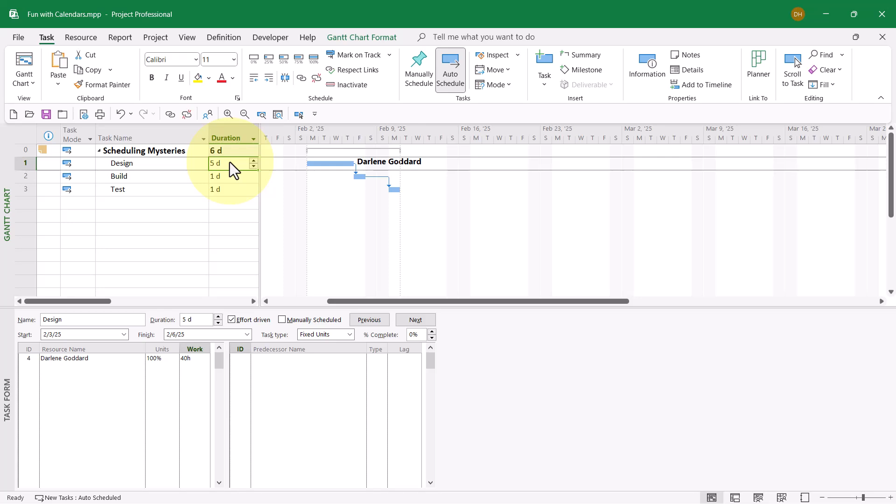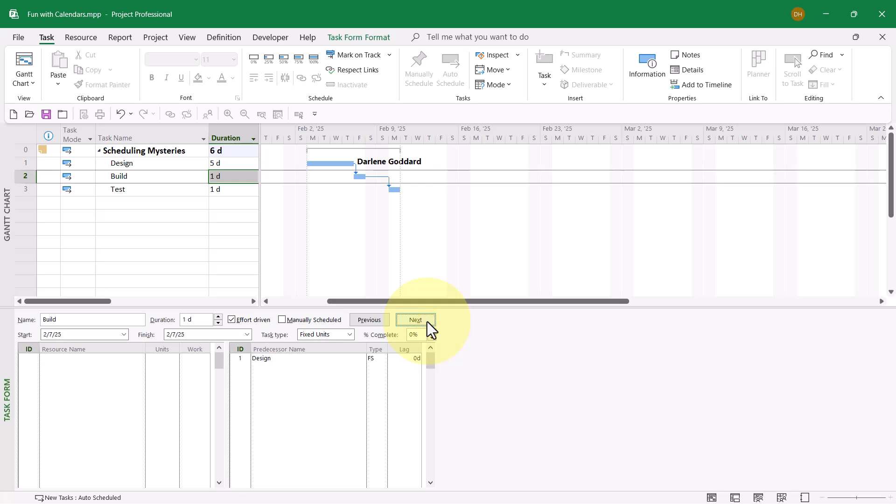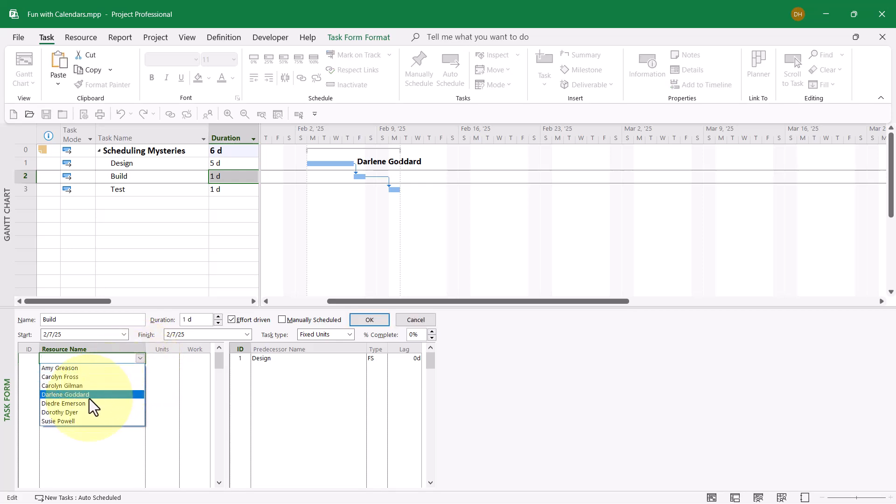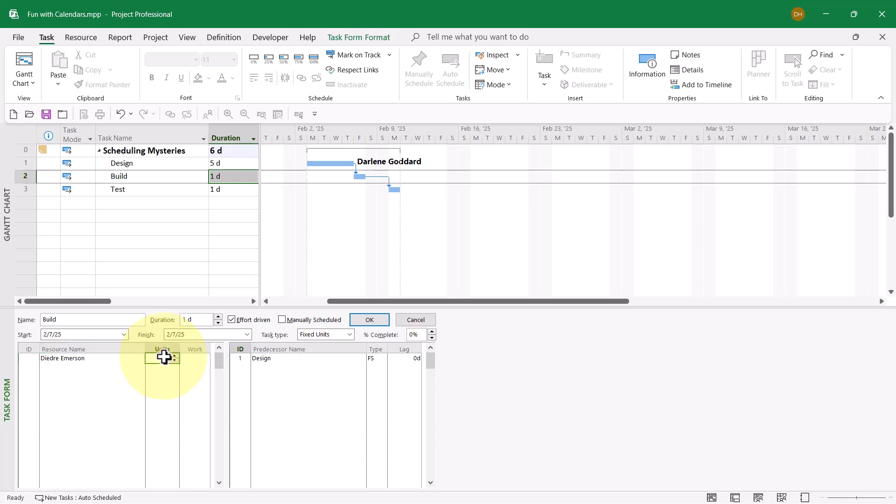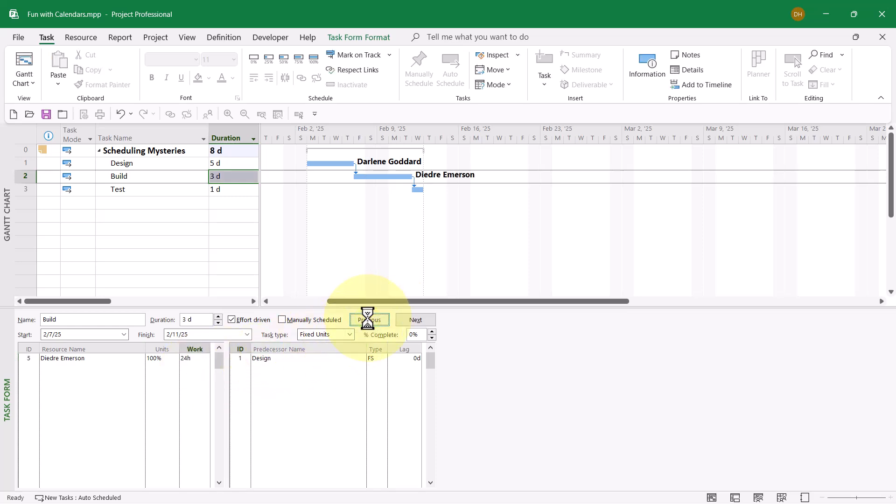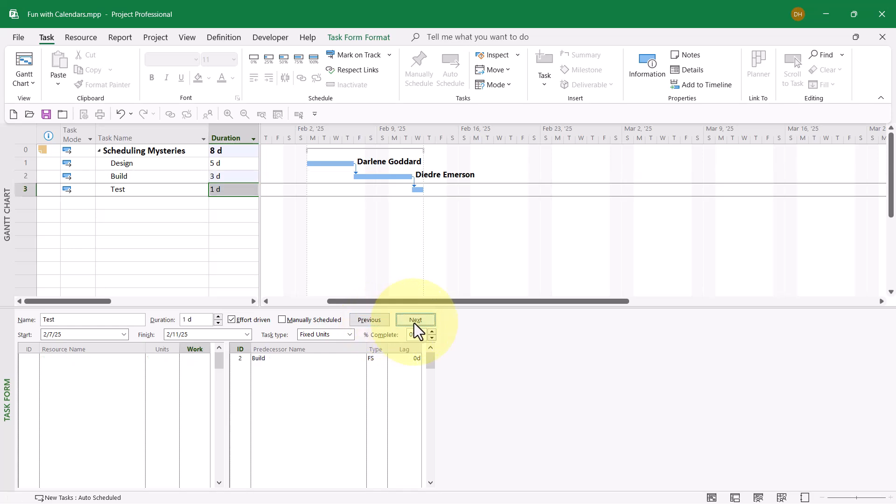I think we're going to leave Darlene Goddard assigned to the task design. Let's move on. I'll click the button called Next, and on the task build, let's assign Deidre Emerson to work on this task full-time for 24 hours. When I click the OK button, Microsoft Project calculates a duration of three days, and the schedule is just fine. A miracle.